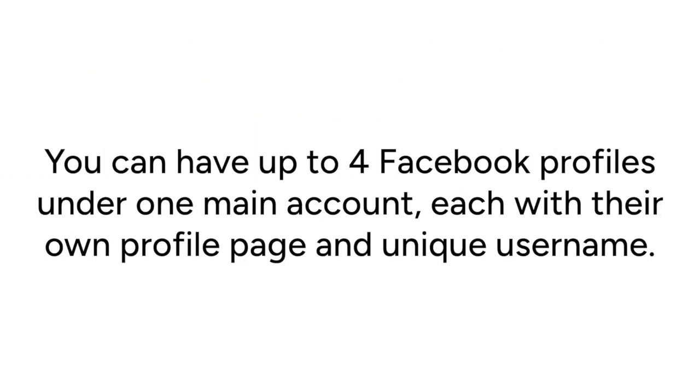You can have up to four Facebook profiles under one main account, each with their own profile page and unique username.